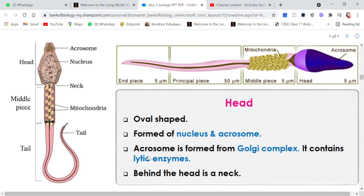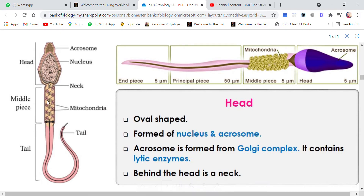Behind the head is the neck. The small portion between the head and the middle piece is the neck.